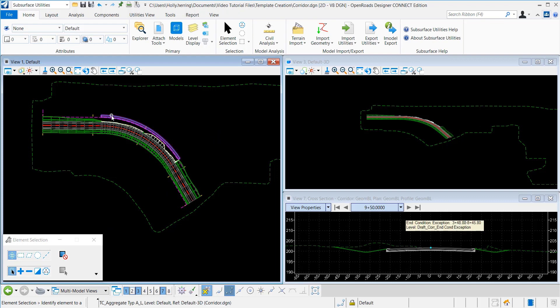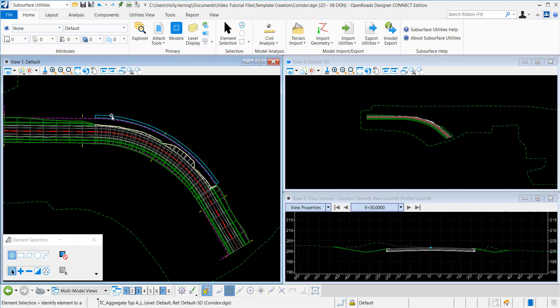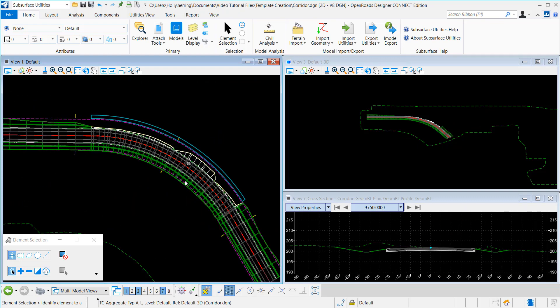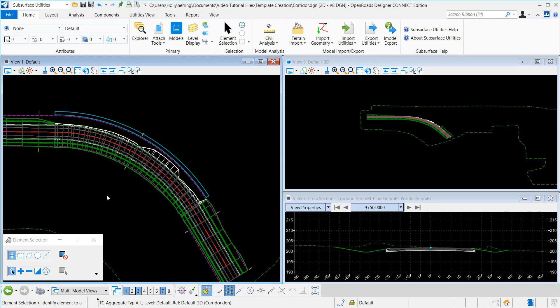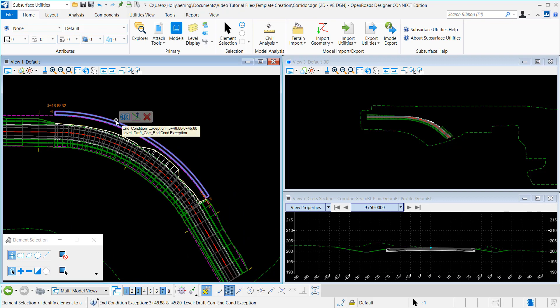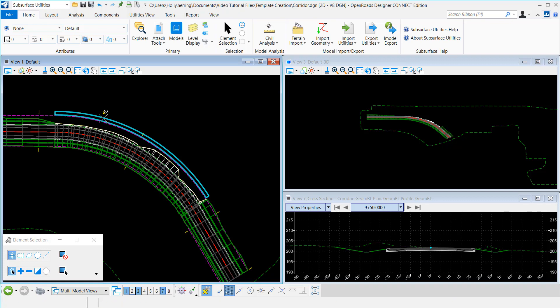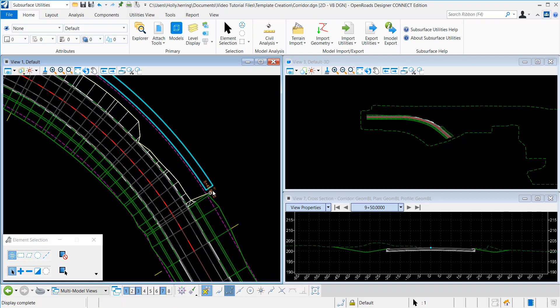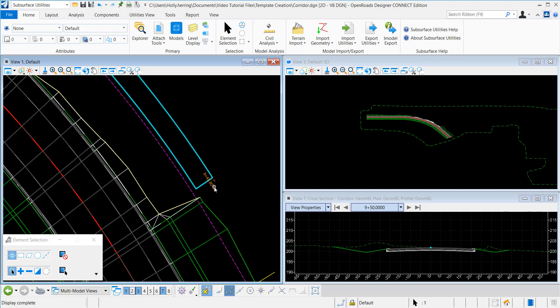And new within OpenRoads Designer is that you can edit the end condition exception within the view window. So I can edit the start and stop station just by simply dragging, or you can type in a station here.